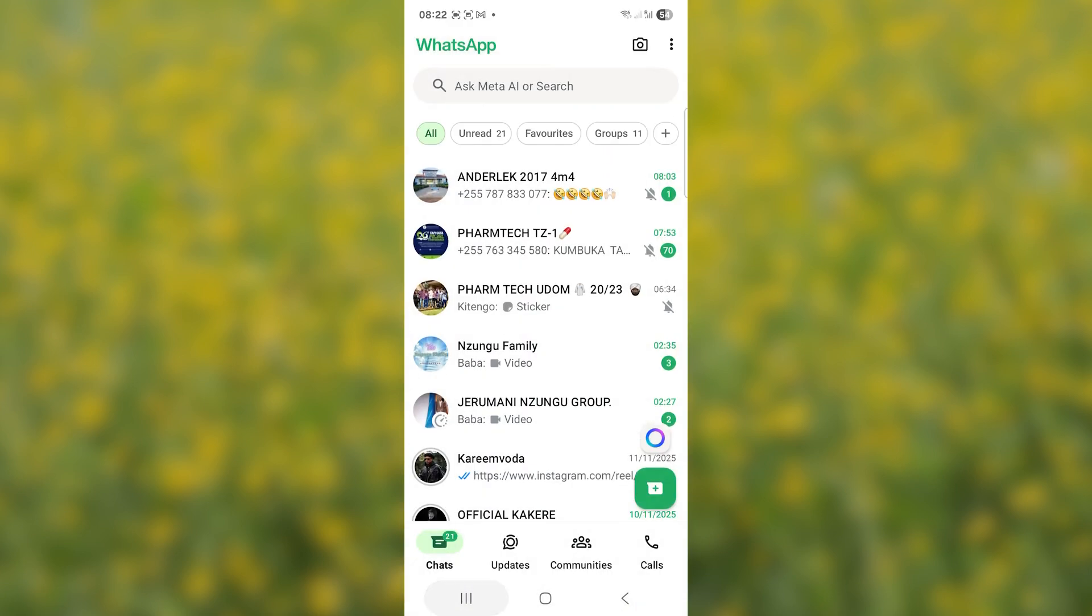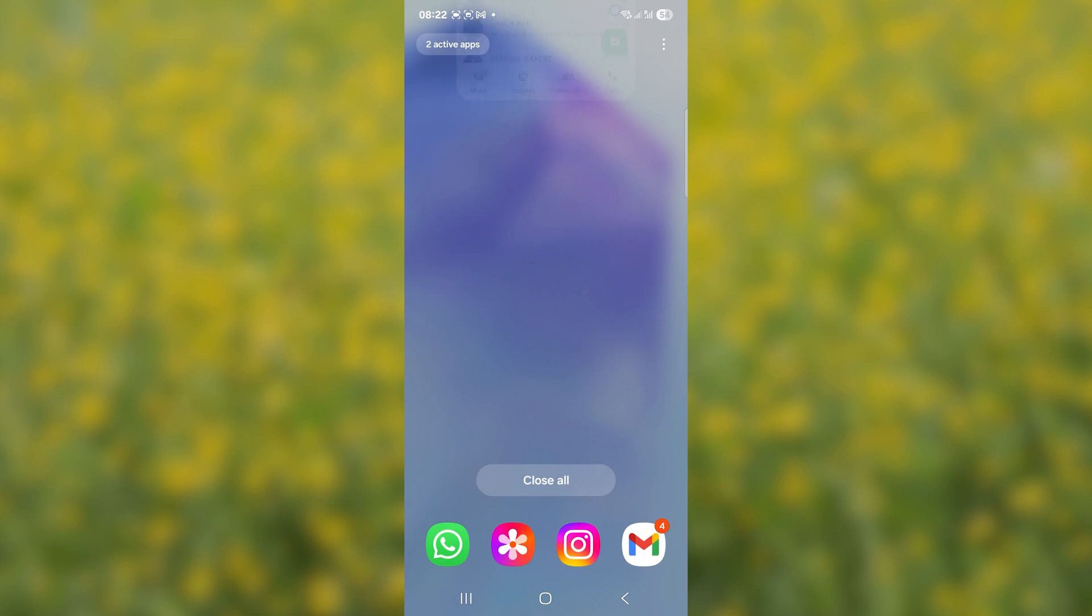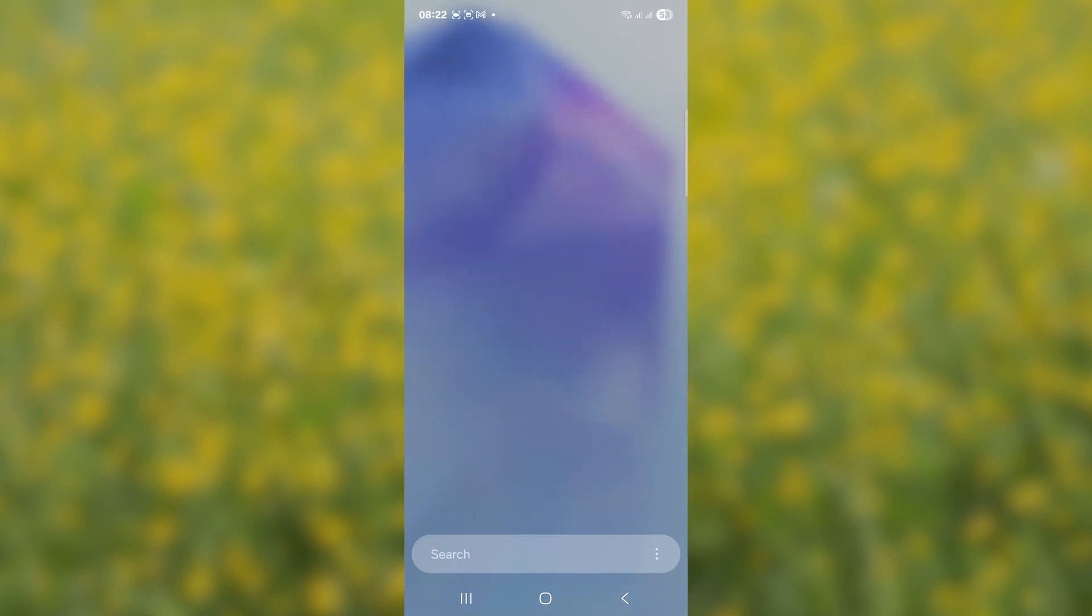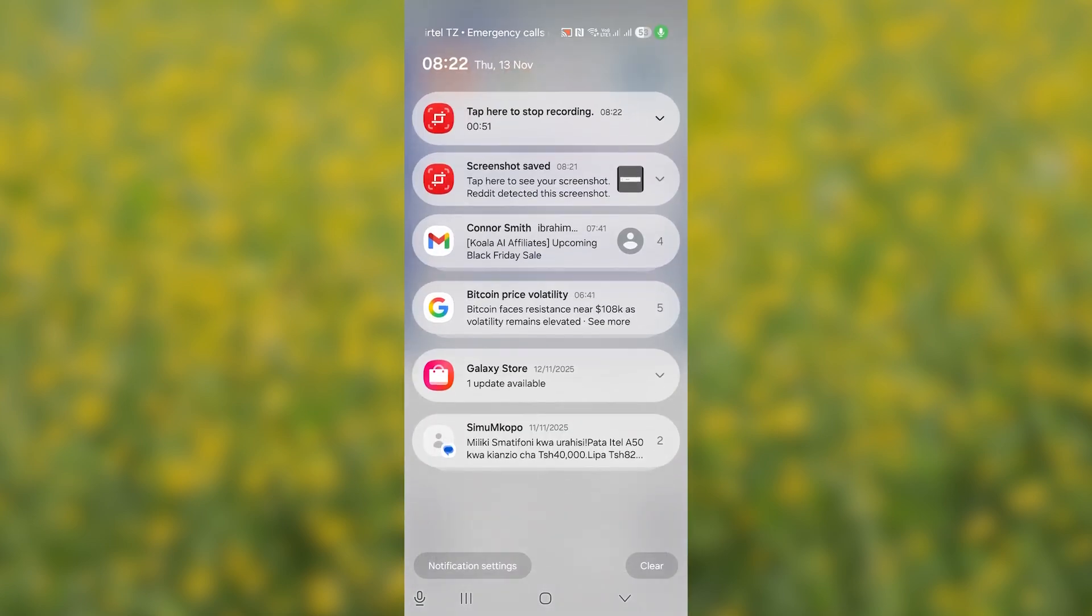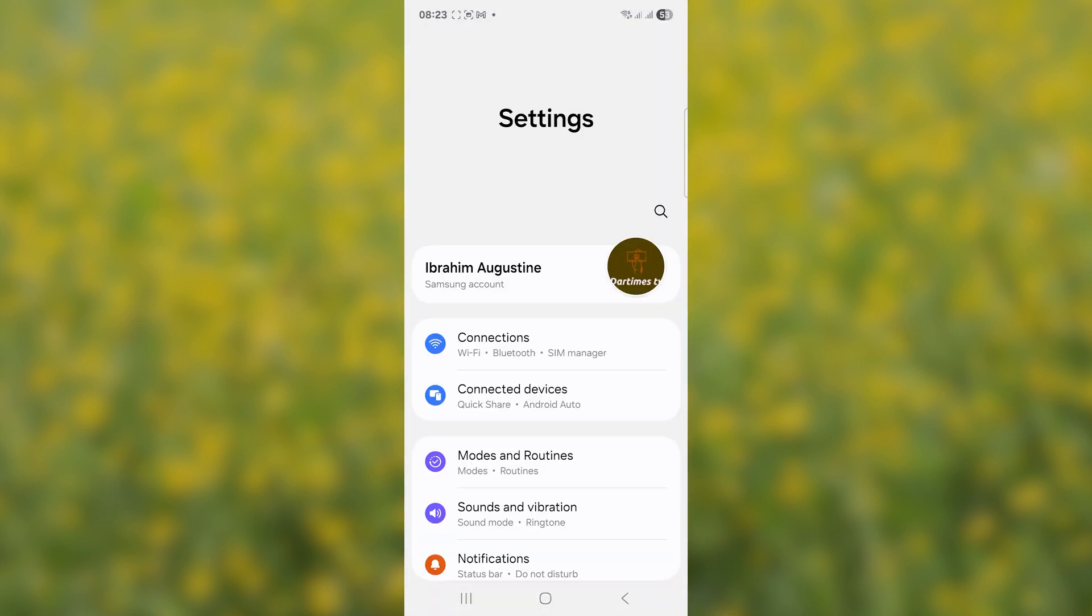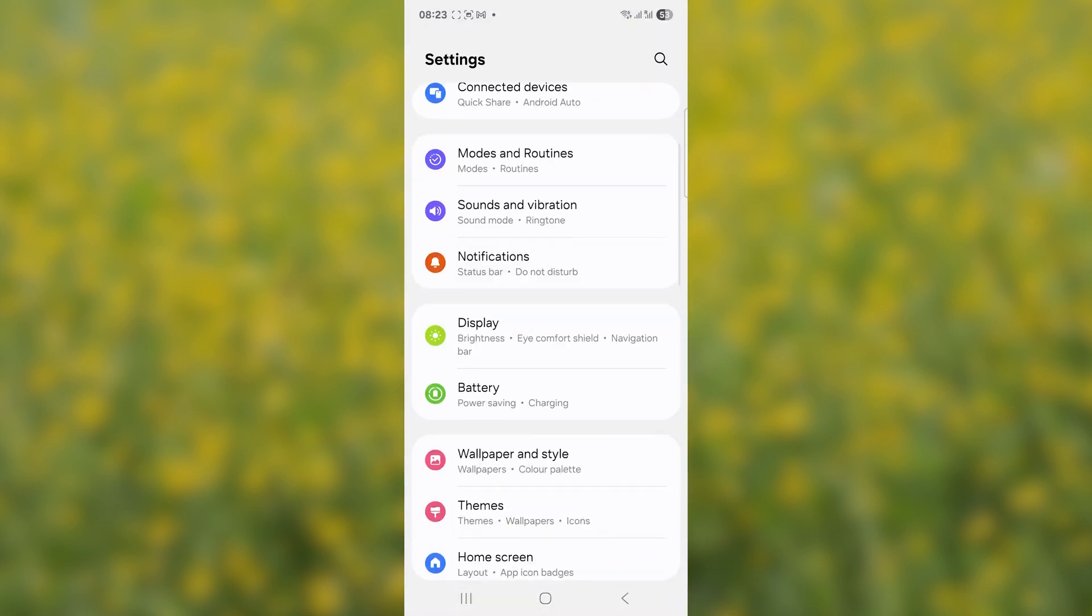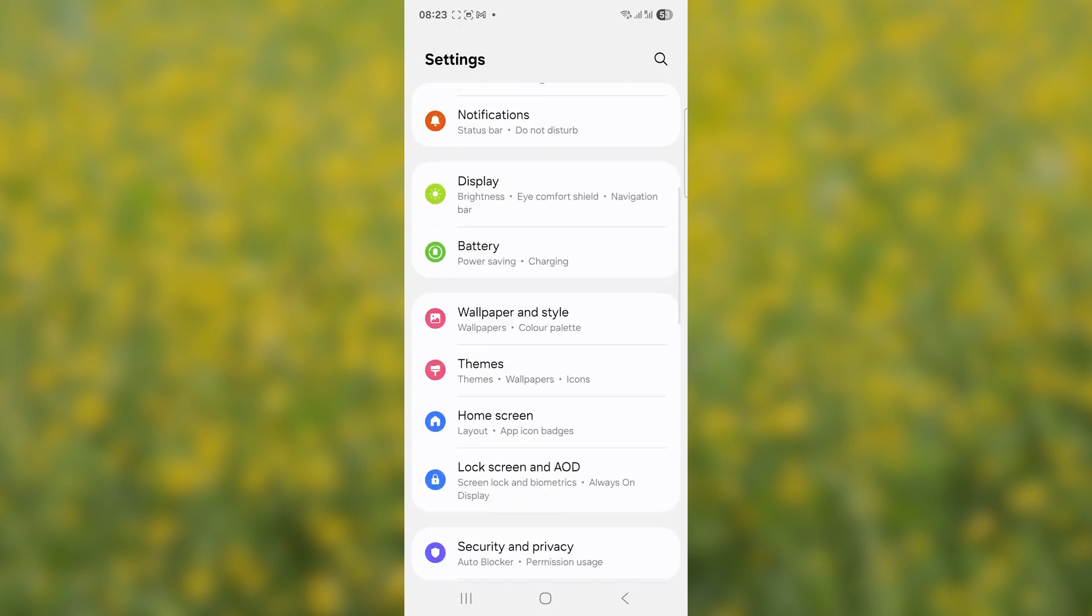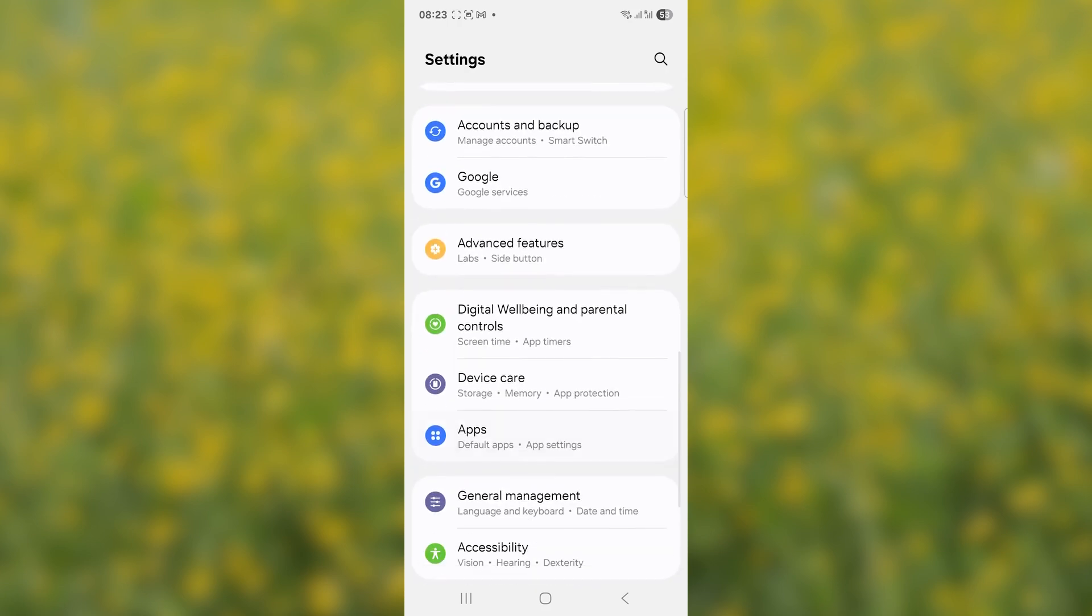Now if you're still facing the same problem after doing so, if you have Facebook, some people suggest that you can try to uninstall Facebook on your phone. If you do have Facebook, try to uninstall it just temporarily, then try to open your WhatsApp. To uninstall Facebook, go to Settings and then select Apps.